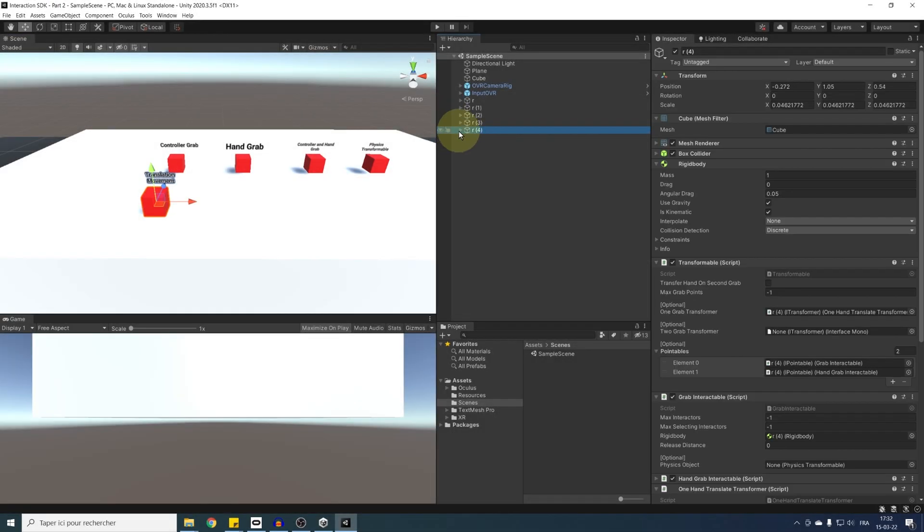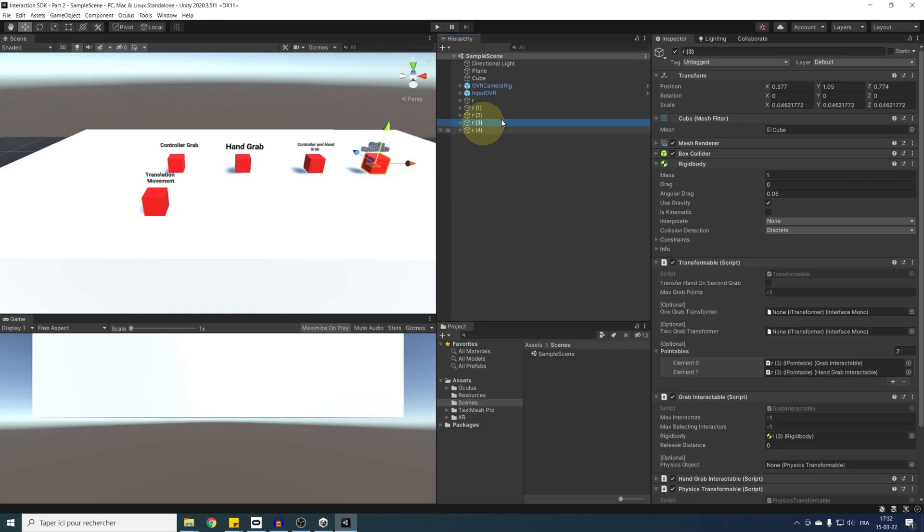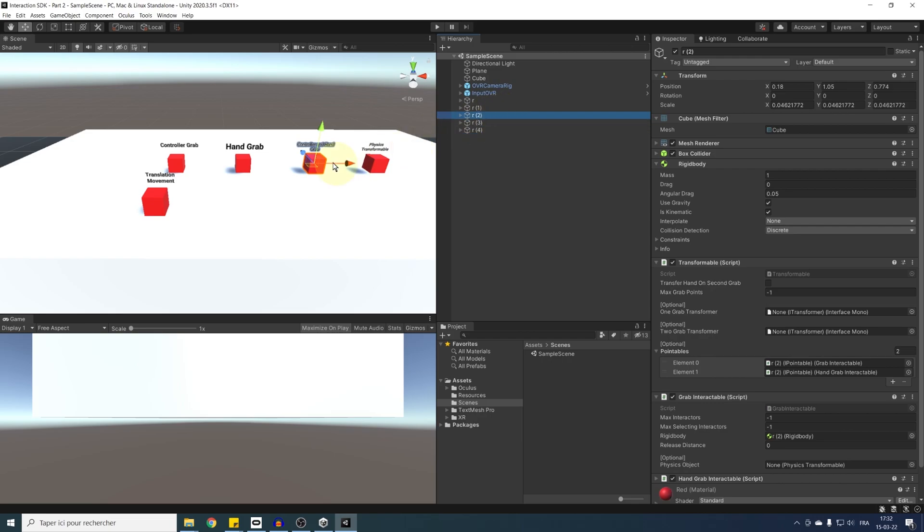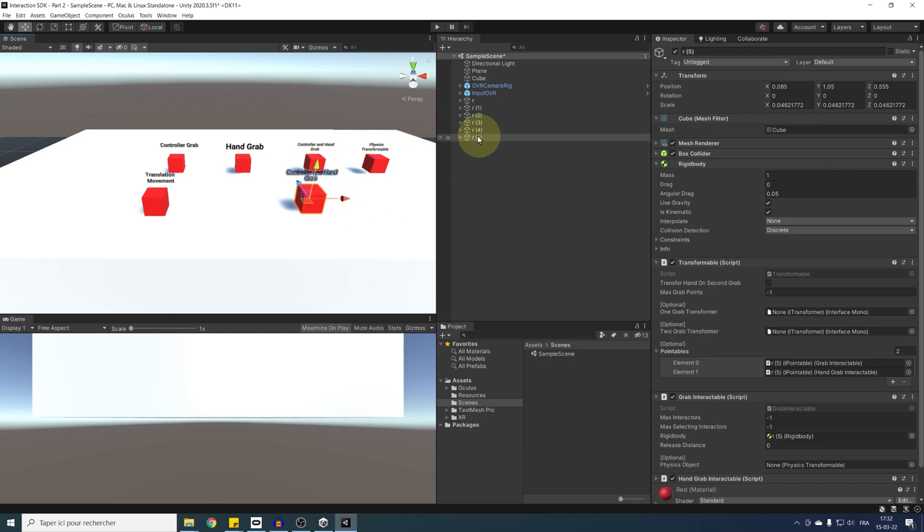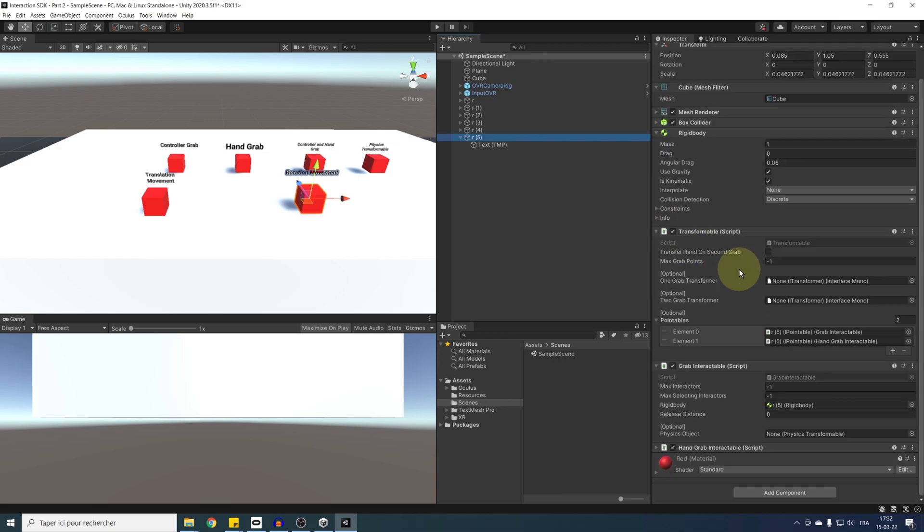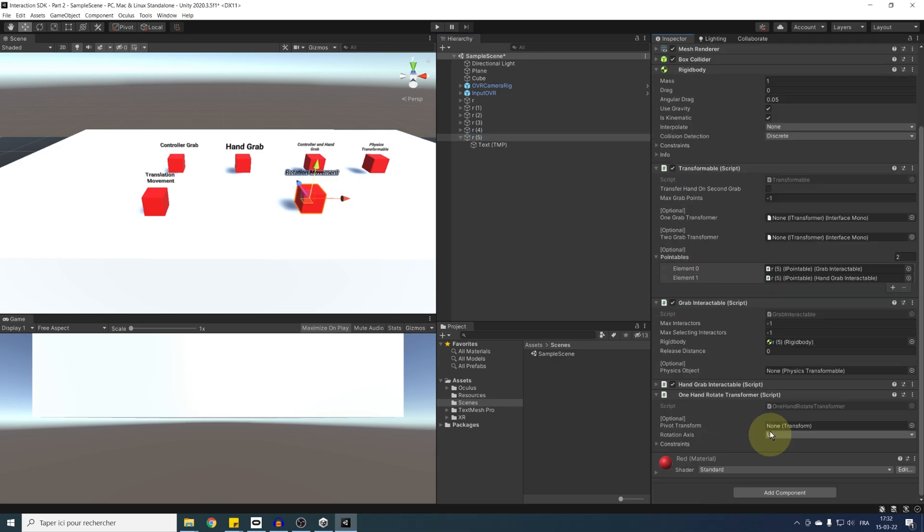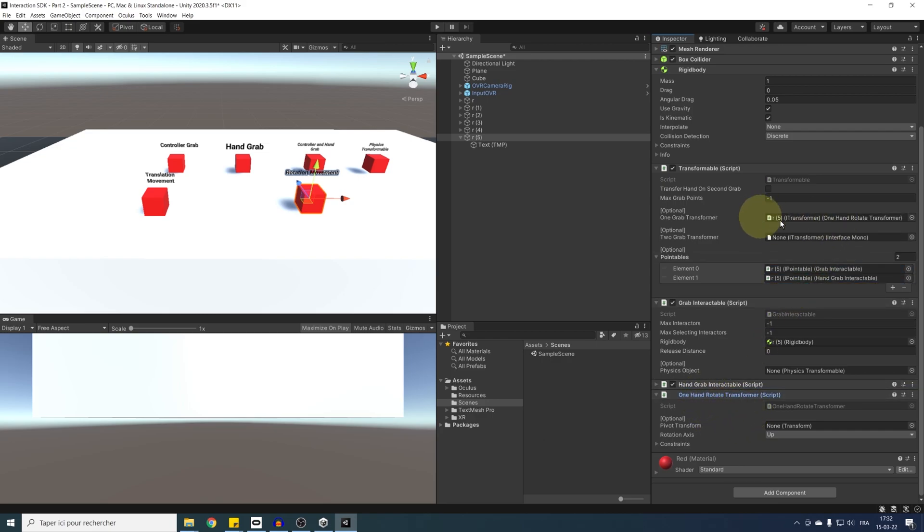Another transformer that I want to show you is the one hand rotate transformer. So let's do as before, duplicate the third cube, which is kinematic, change the text to rotation movement. And on this cube, I'm going to add the one hand rotate transformer component. We can, as before, drag it in the one hand transformer of the transformable component.